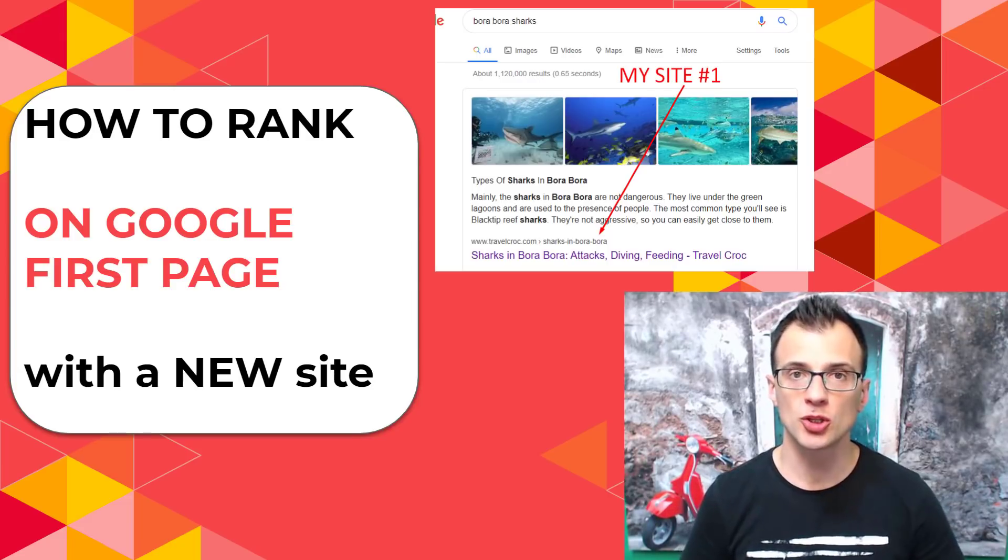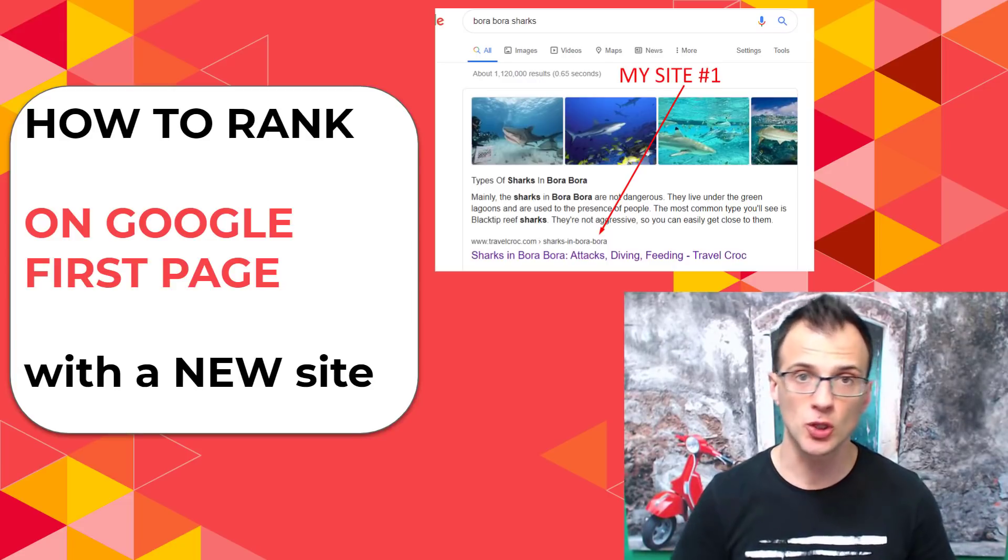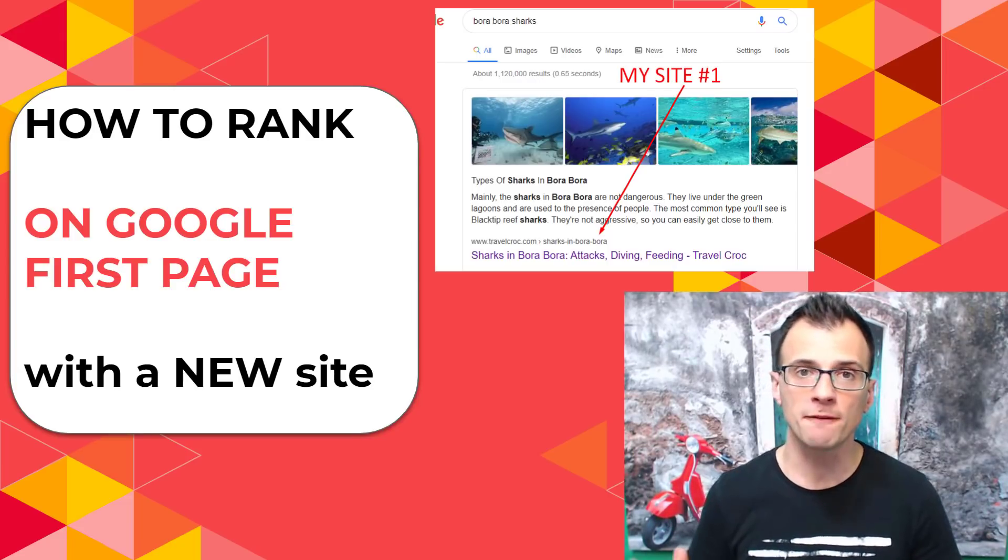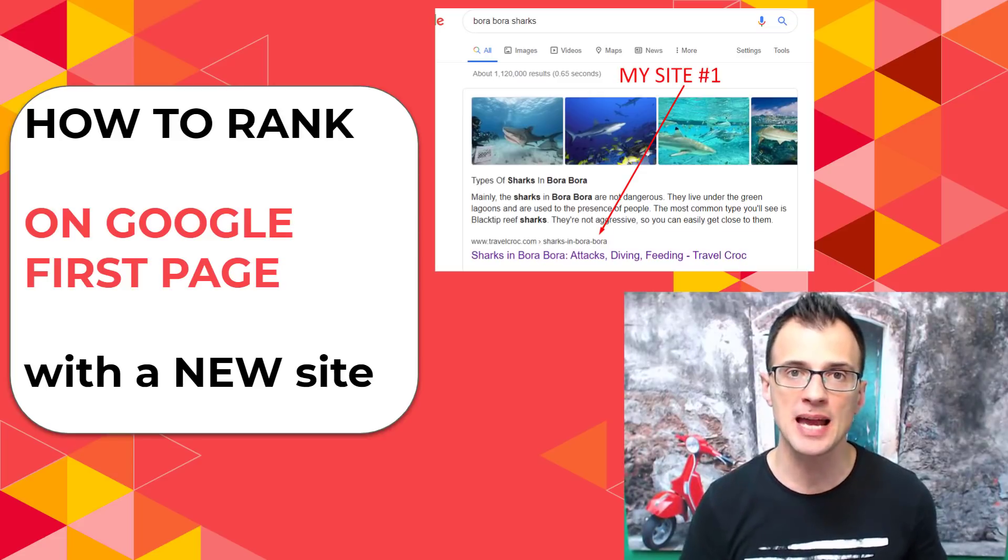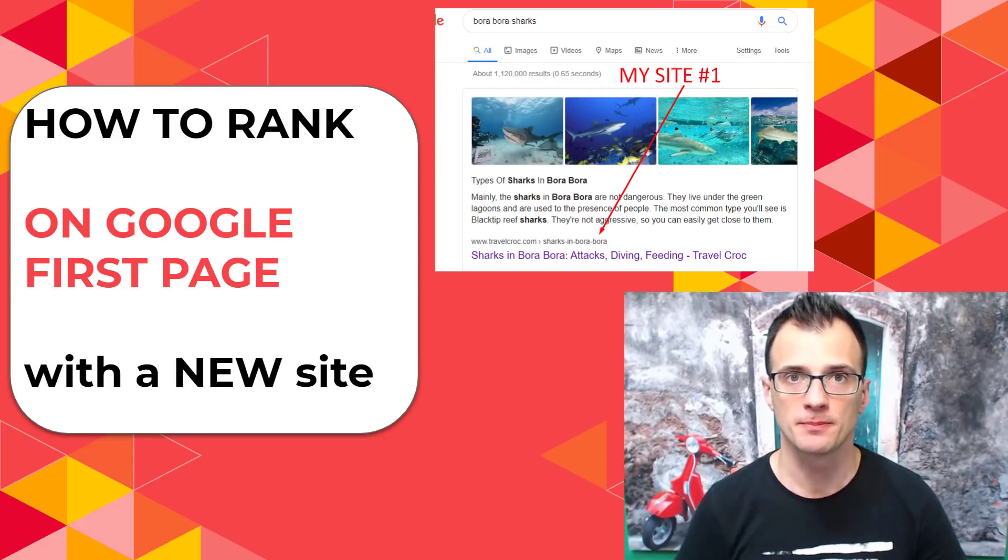In this video I'm going to show you how to rank on Google on the first page even if your site is new.